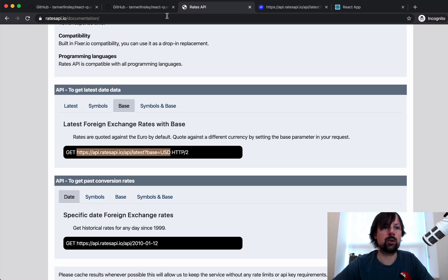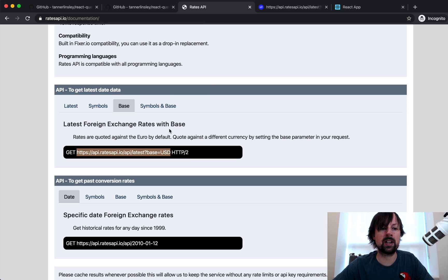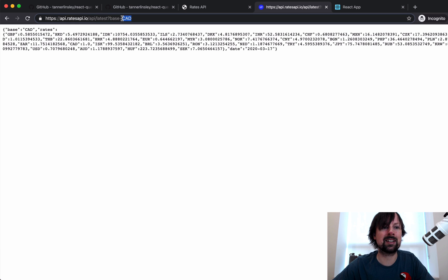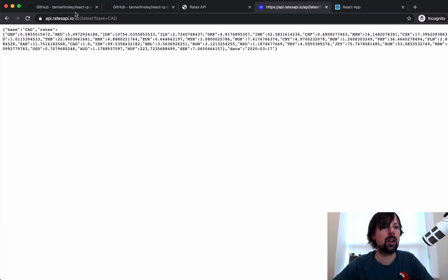Today we'll be using a rates API — basically showing currency exchange rates around the world. You pass in a request for the latest rates, you can pass in a base currency to go off of, and then it will return your response. So why don't we get started.